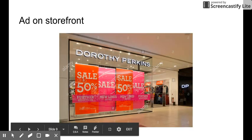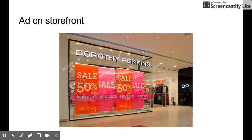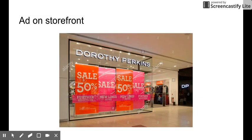Another type of ad is ads that are in storefronts themselves. These types of ads are meant for people who are already kind of there, walking by, and meant to entice people to come into the store.